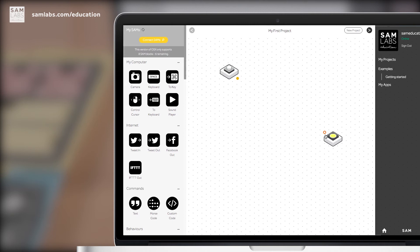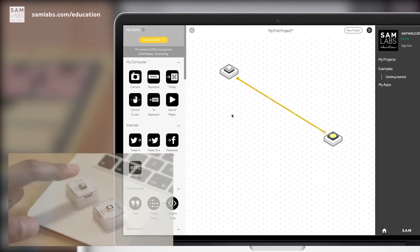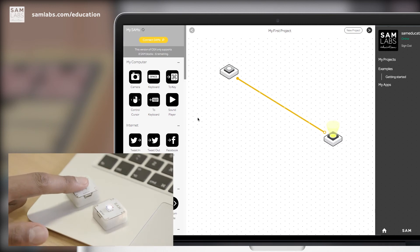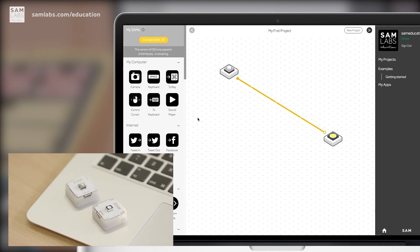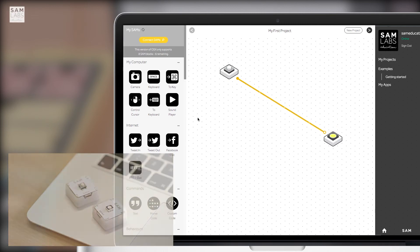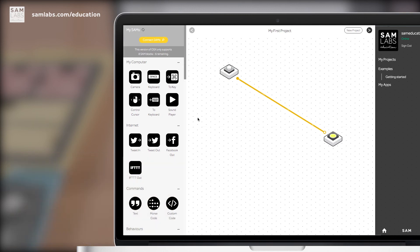To connect the button to the light, we simply click on the closed circle and drag it until it meets the open circle. Then we let go of the mouse and the line remains. And that's your first circuit. Now press the button to see what happens.